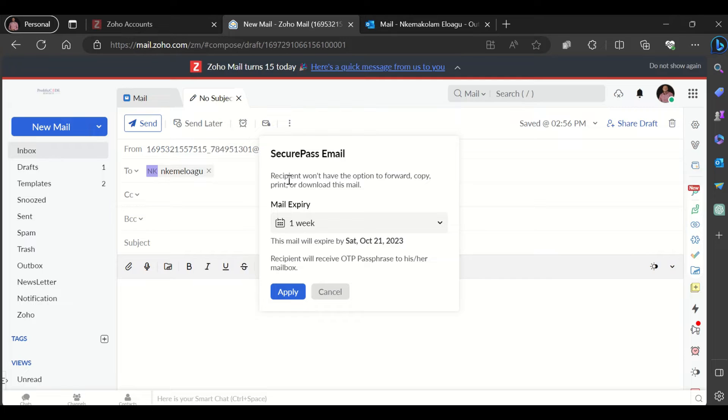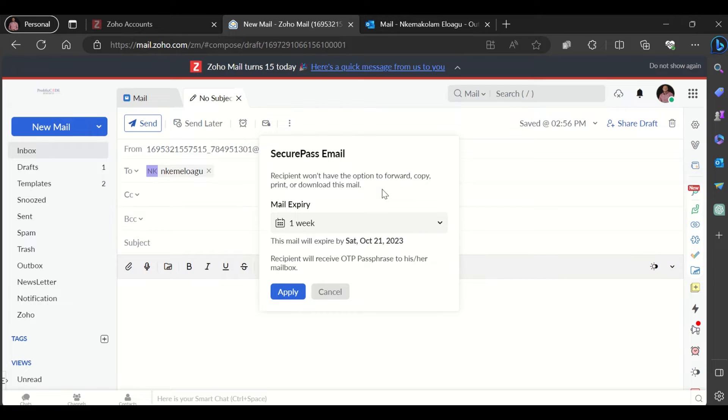When you send an email using the secure email option in your Zoho mail, this is basically what happens. The recipient of your email will not have the option to forward, copy, print, or download your email.